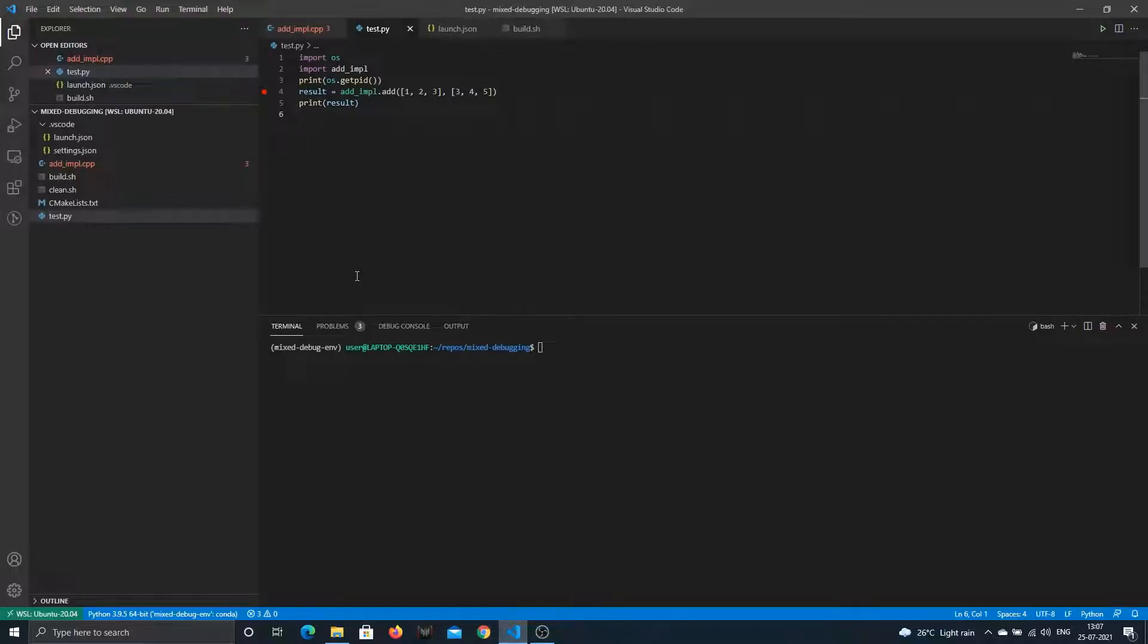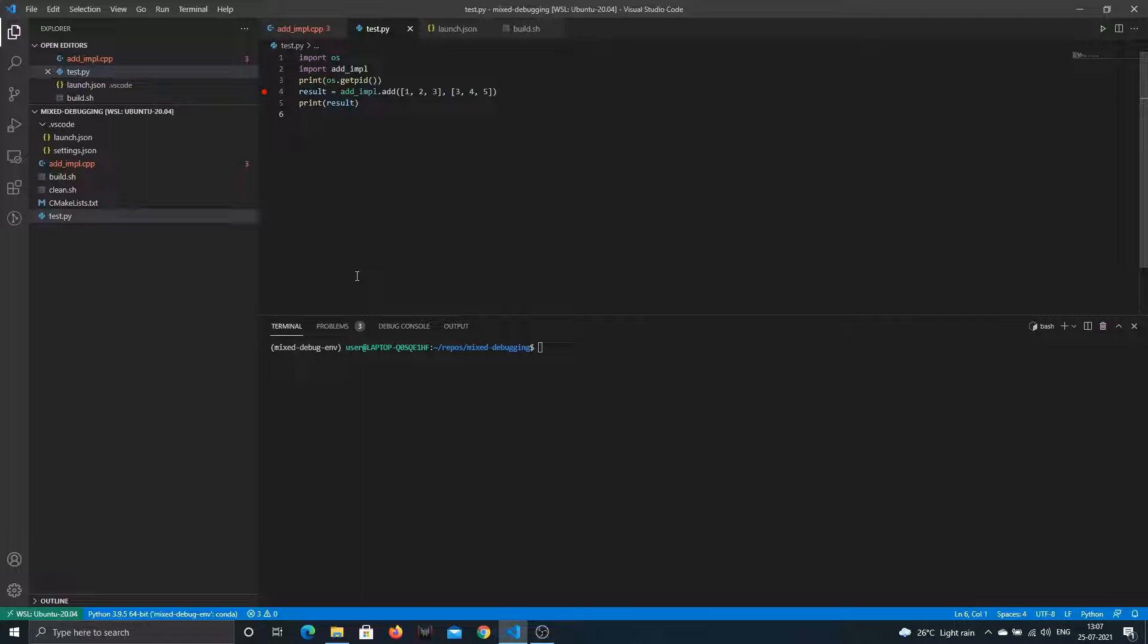Hello and welcome. Today we'll be talking about debugging a mixed language program, in our case Python and C++. The reason you would do that is because you have a function in Python which is running slow, and you know that if you write this in C++ it would be fast.